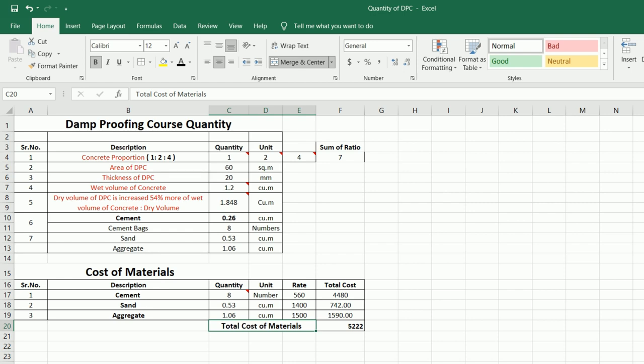So guys, this is the Excel sheet for quantity of DPC — Damp Proof Course. If you have any questions about this video, you can comment and I will try to reply. This is the easy way to calculate quantity of cement, sand, and aggregate and also the cost of these materials. Thanks for watching, see you in the next video. Goodbye.